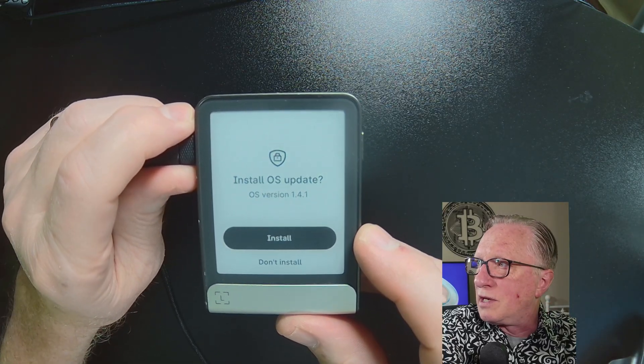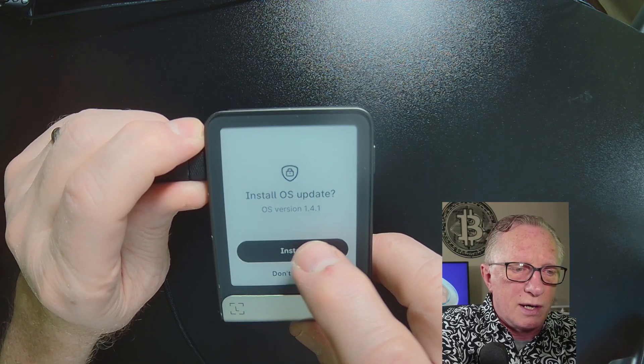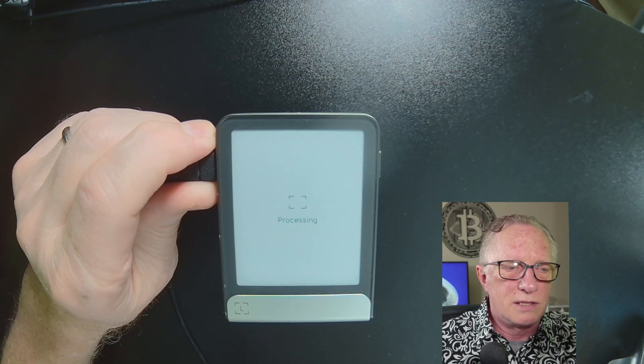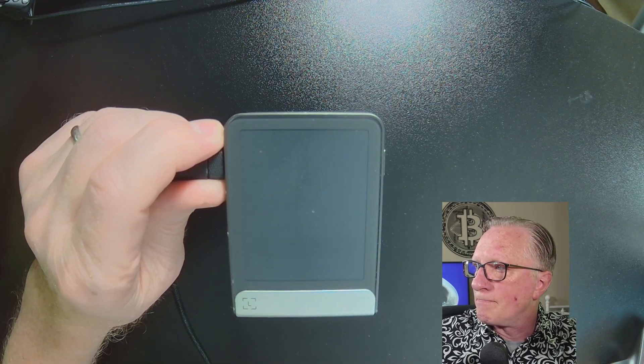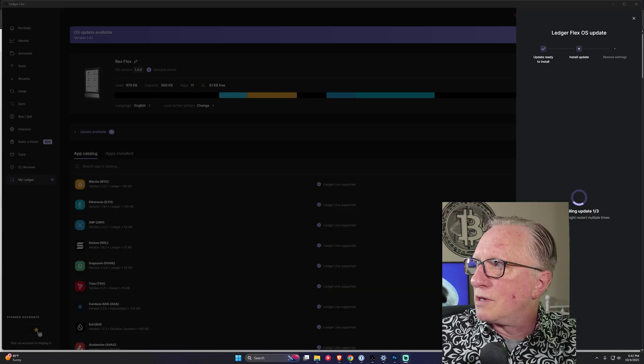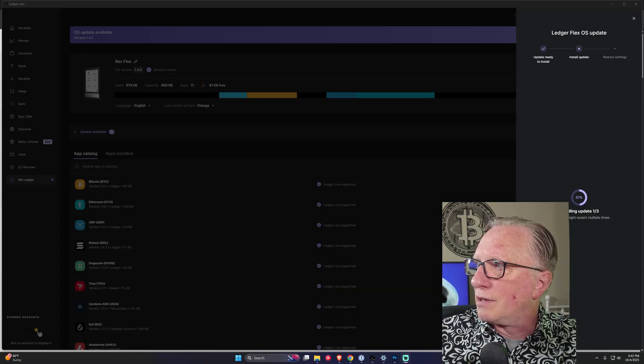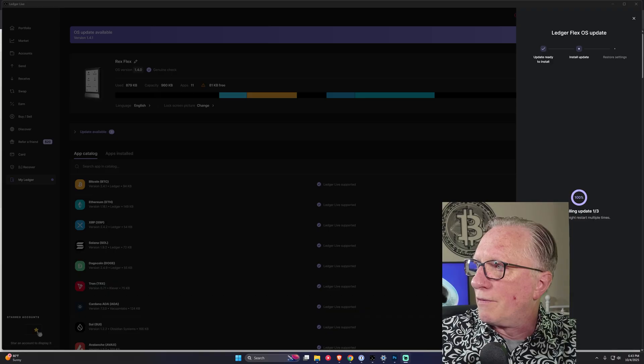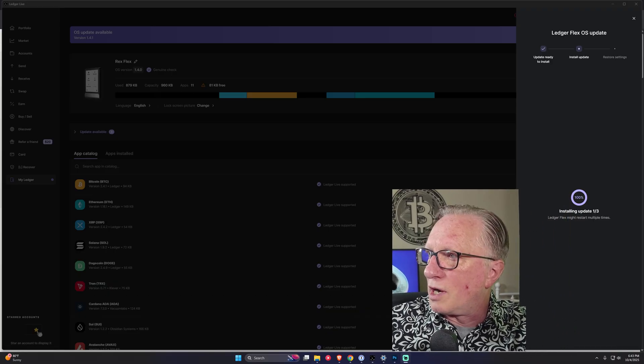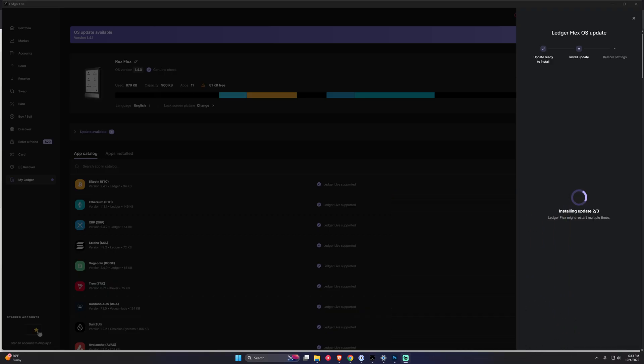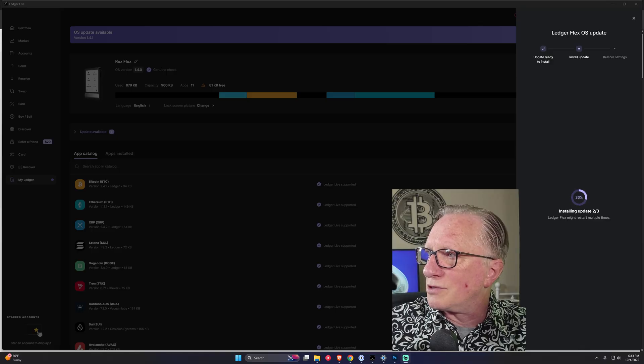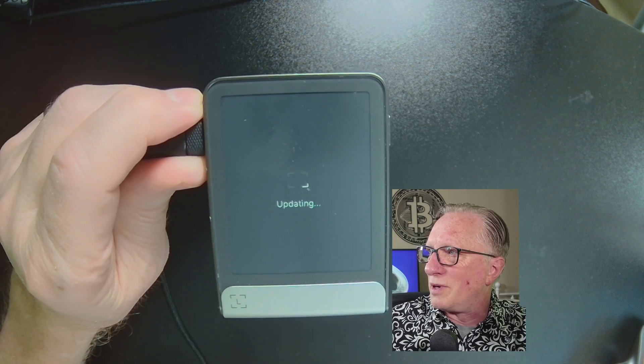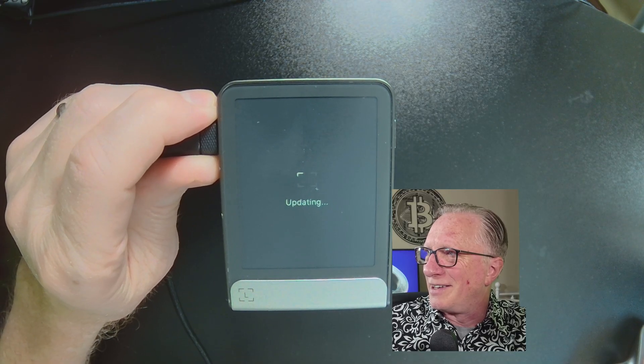All right. Now it wants me to go ahead and install the firmware update. We'll hit install there. All right. You can see that it's progress over here. Let me get out of the way a little more here. There's progress in ledger live. Whoops. That's not what I was trying to do. And there's progress on my device and there we go.